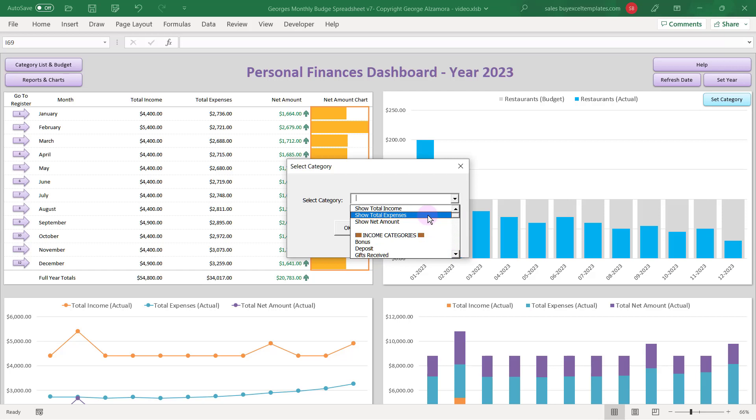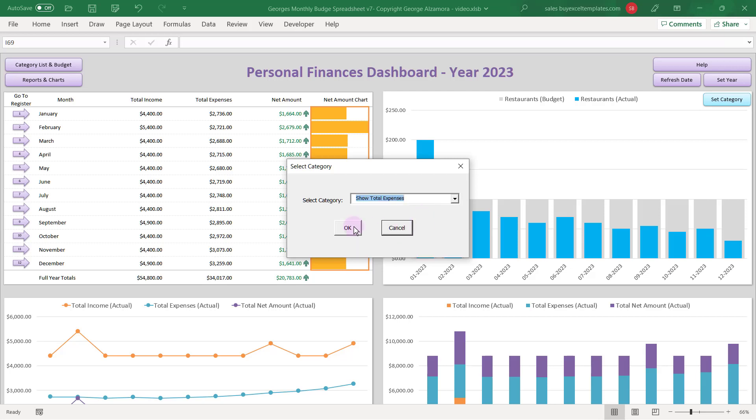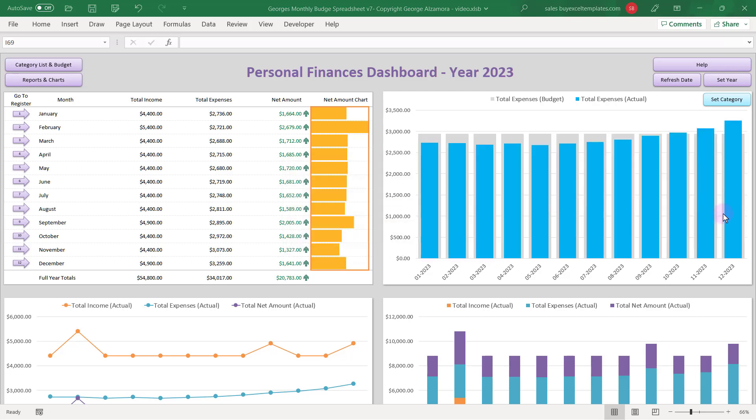And also for total income, total expenses, and net amounts. So let's say we wanted to compare total expenses to the total expenses budget. Let's take a look at that, and the chart will update for those amounts.